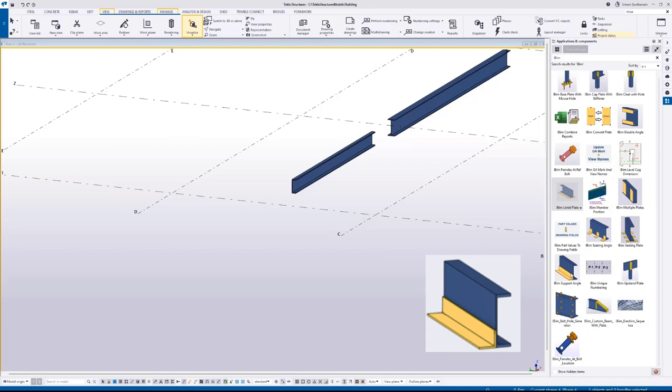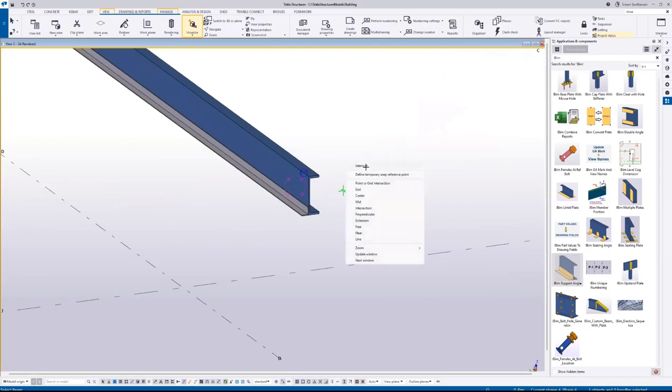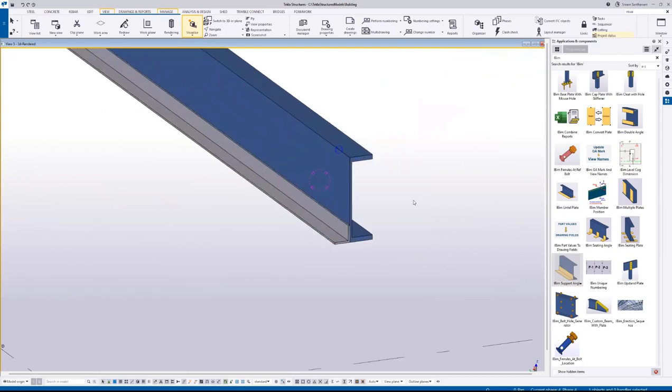Let's see how this component works. Select the component and pick the member. You can see the angle at the back of the member.